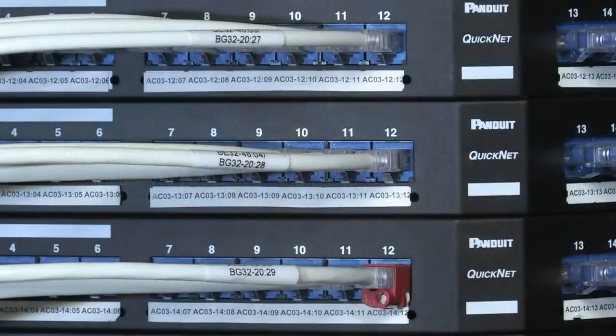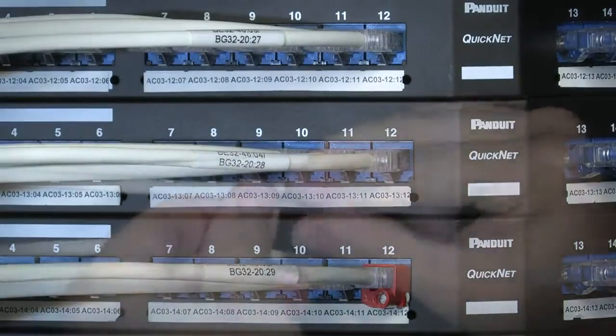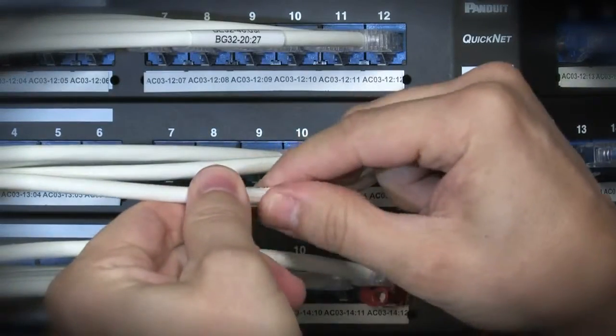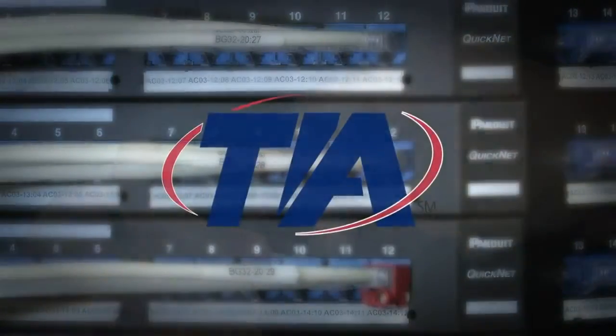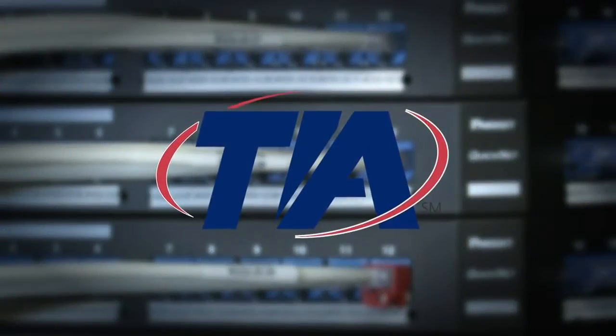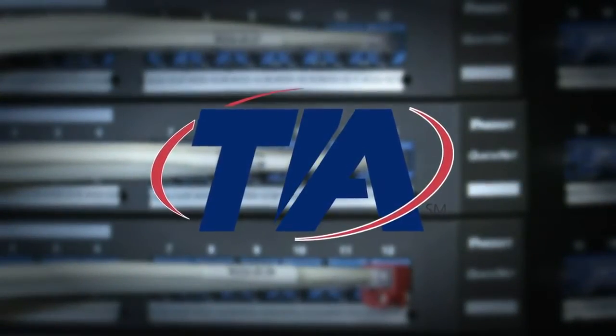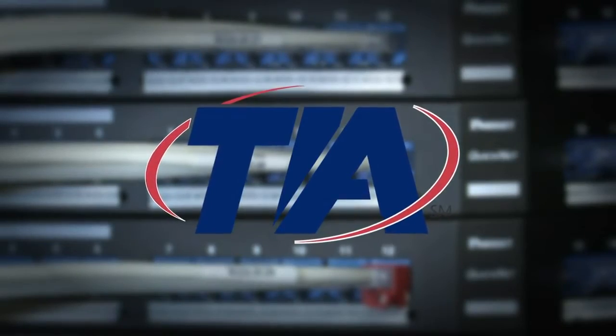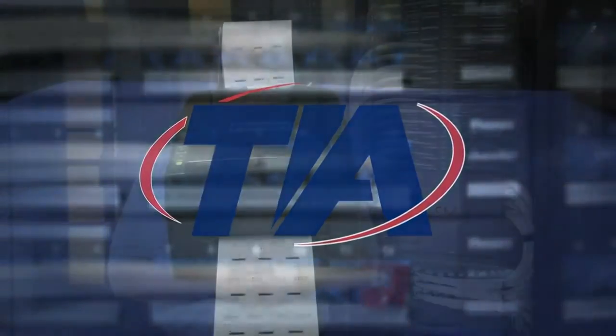Panduit's labeling system also saves time and money by providing a clear and efficient way to label according to the TIA 606B standard.